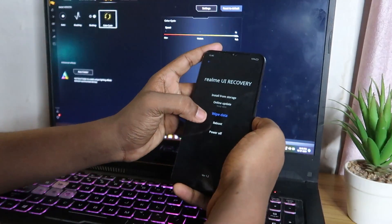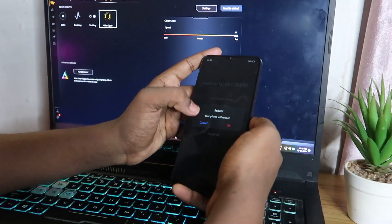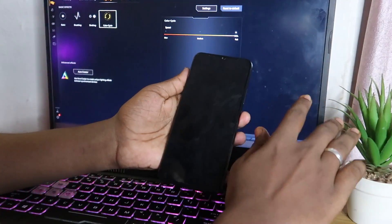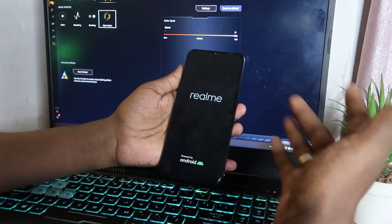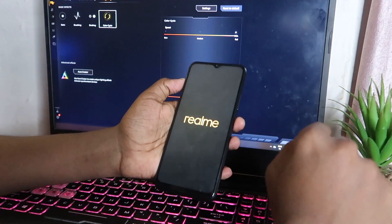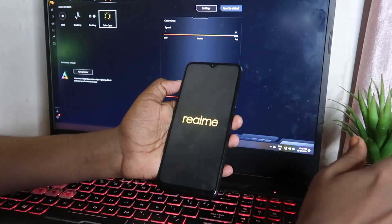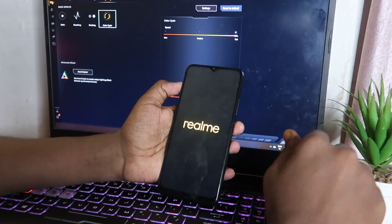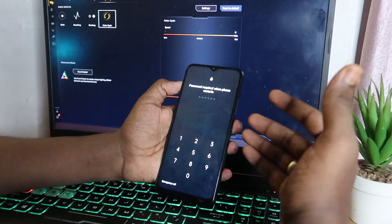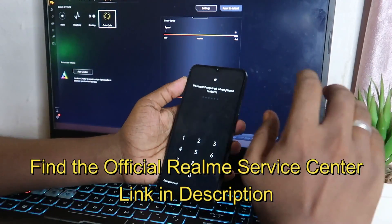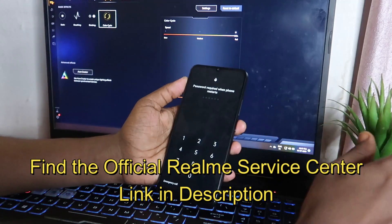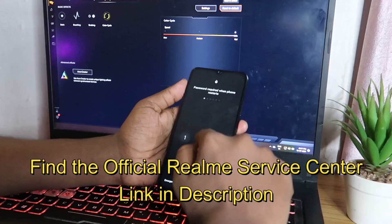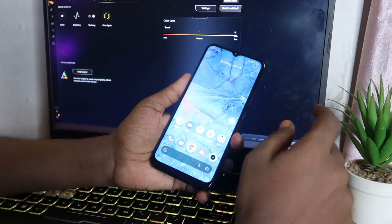After completing all steps, go back and select the Reboot option, then click OK. Your phone will reboot into Realme UI version 1.0. This is the official way to downgrade. If you're not comfortable doing this yourself, you can also visit a nearby Realme service center where a technician will perform the downgrade for you.